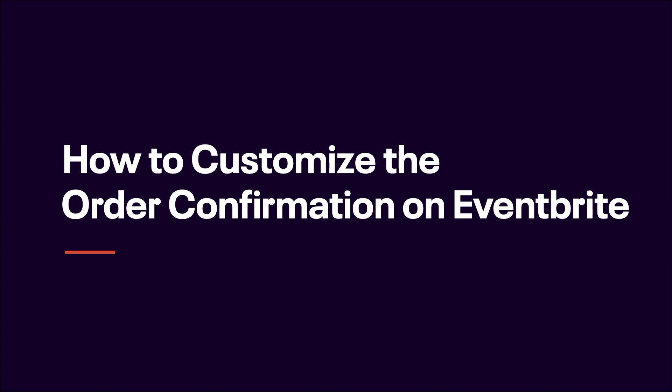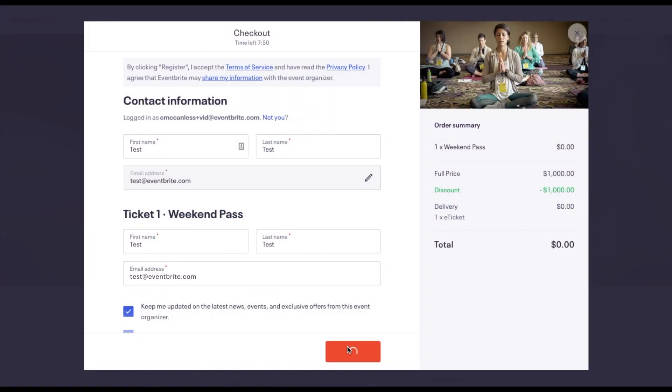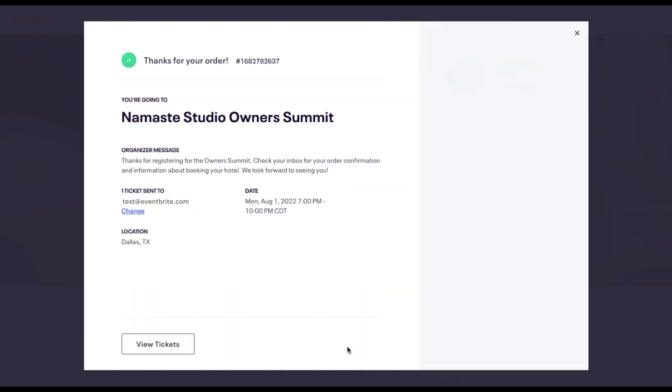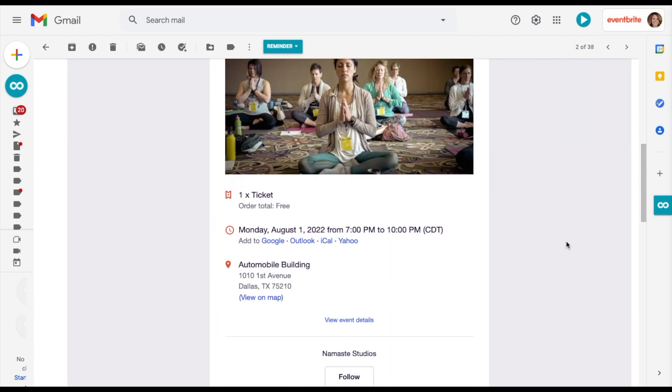In this video we are going to go over how to set up your order confirmation. In the order confirmation section you can create a custom message to show your attendees after they complete a purchase and on their confirmation email.